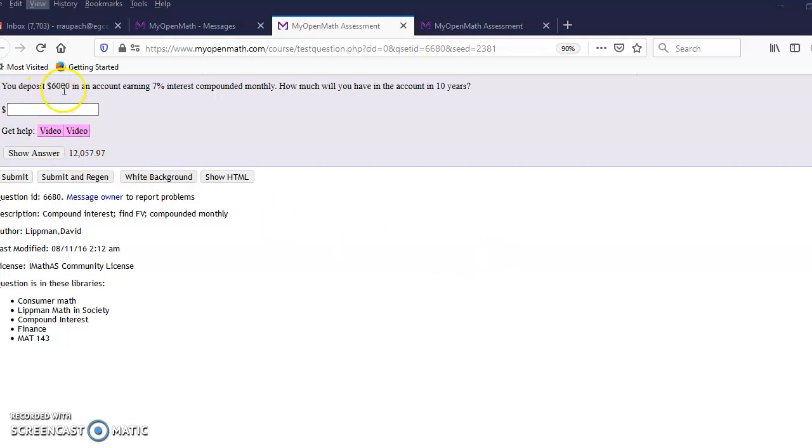You deposit $6,000 in an account earning 7% interest compounded monthly. How much will you have in 10 years?